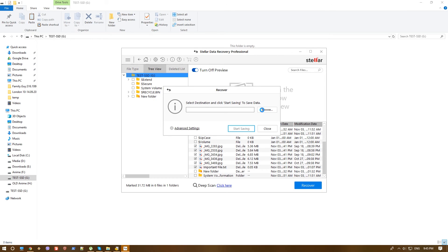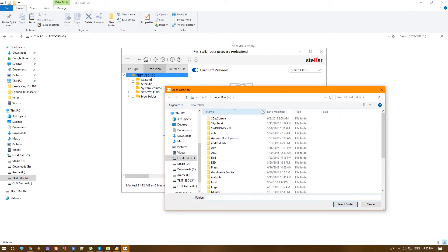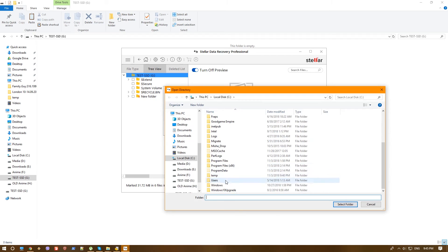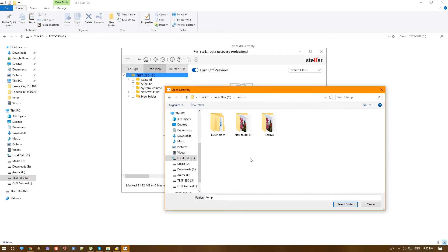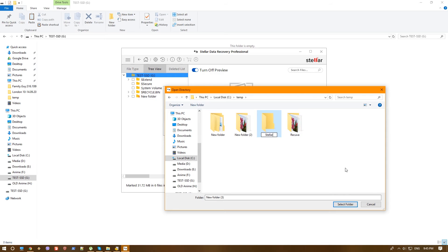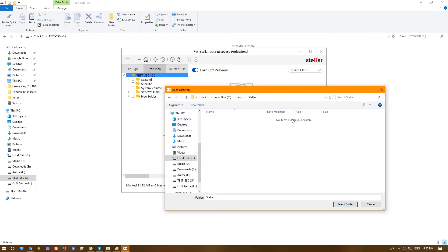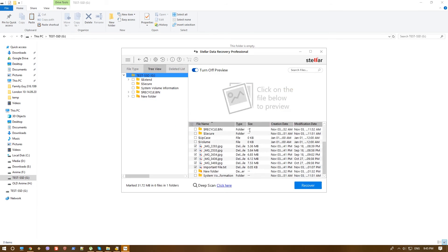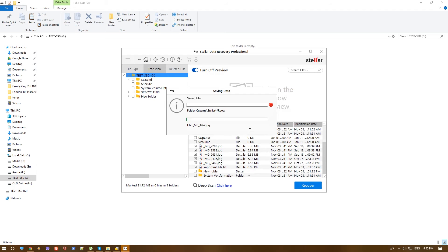Hit browse. And again, we'll go to the C temp in my case and create a new folder and call it Stellar. And we'll select that folder. Start saving. And for some reason, the recovery itself takes much longer time. I have no idea why. But it does that correctly at the end. So we'll just go ahead and wait till it finishes.